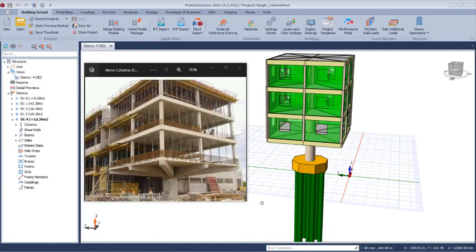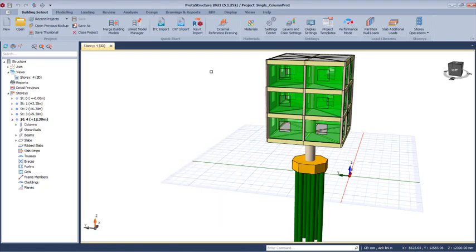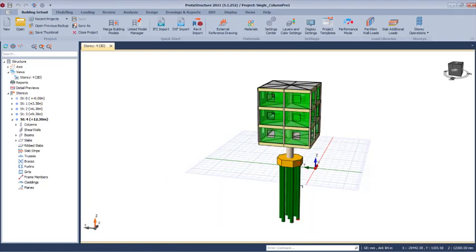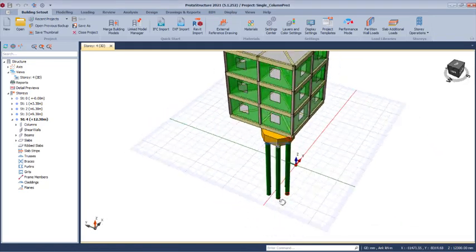Check the link in the description of this video to download the working file to follow up this training course successfully. Before we start, note that this is Protastructure 2021 — you can use 2018 or any other version you have. Let's get started by minimizing the structure view.